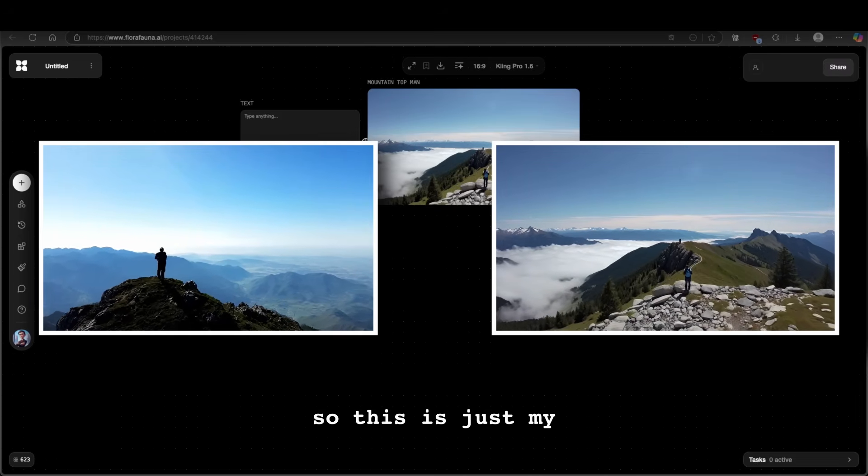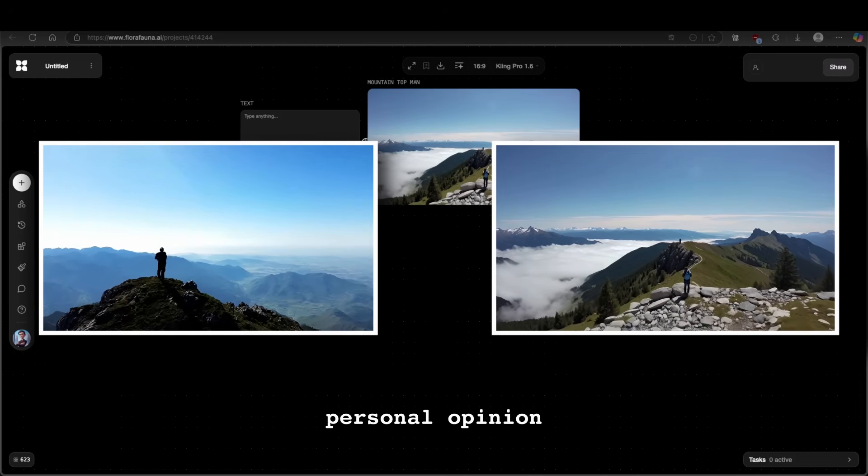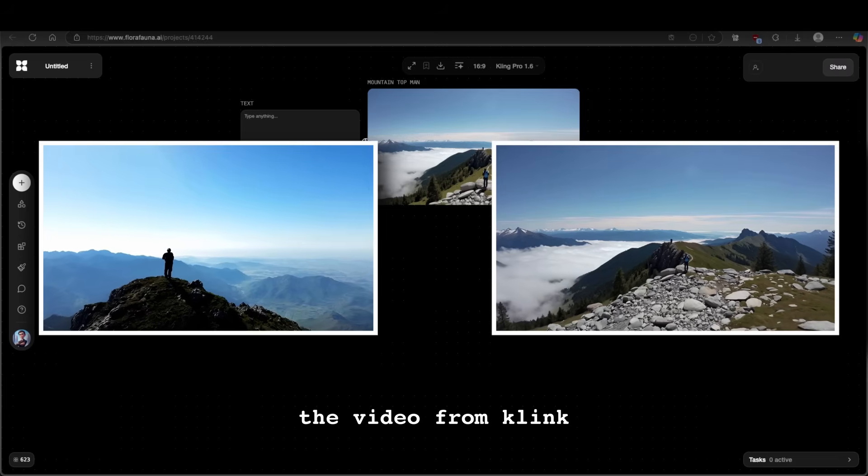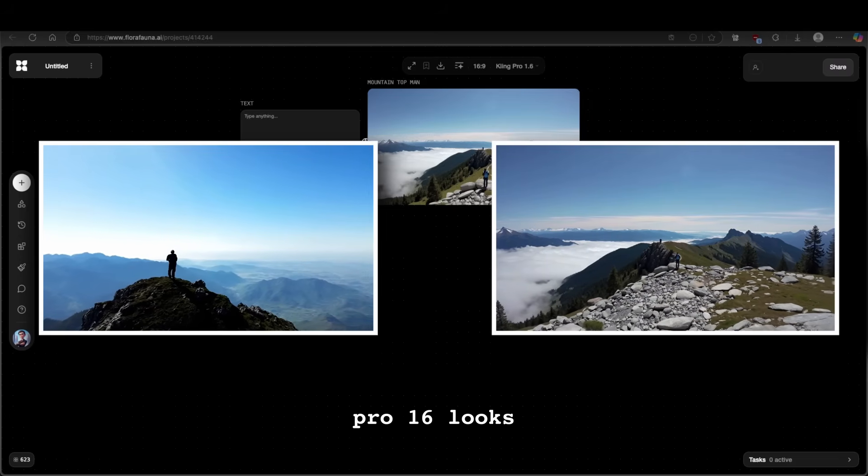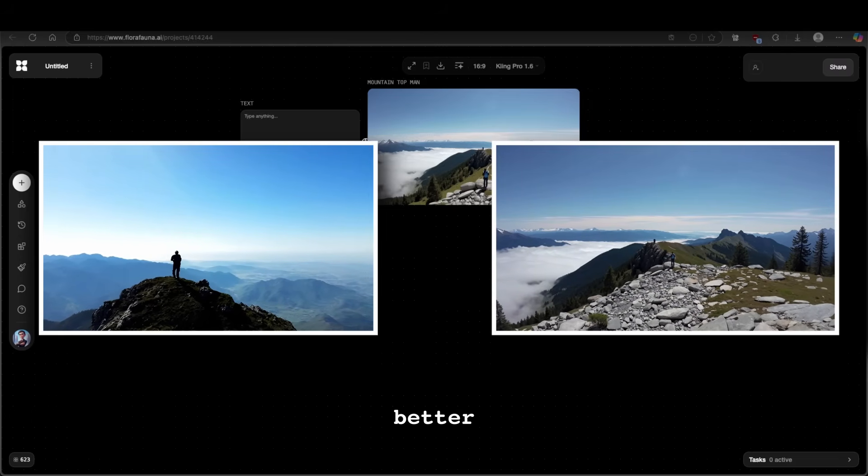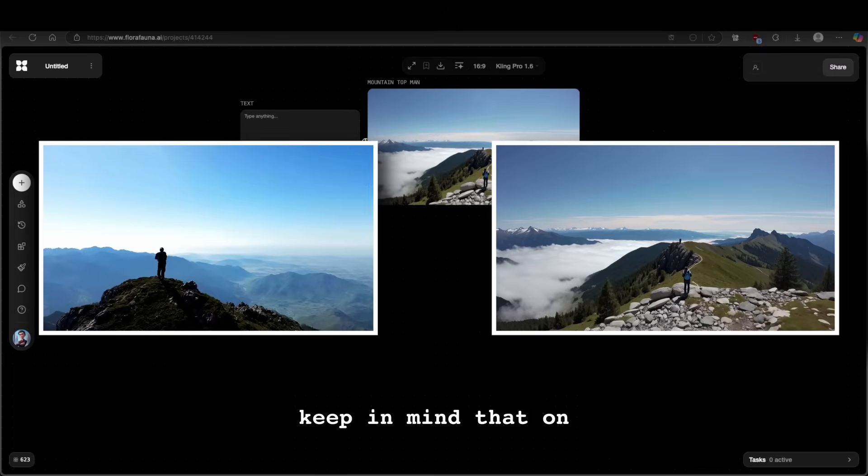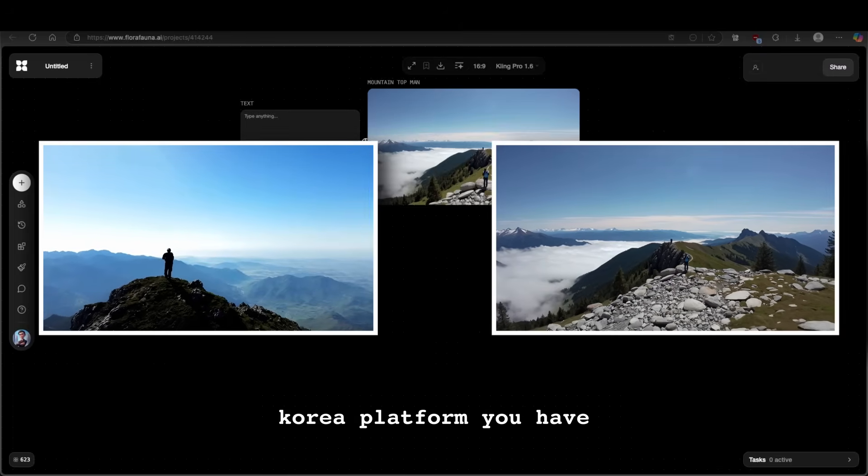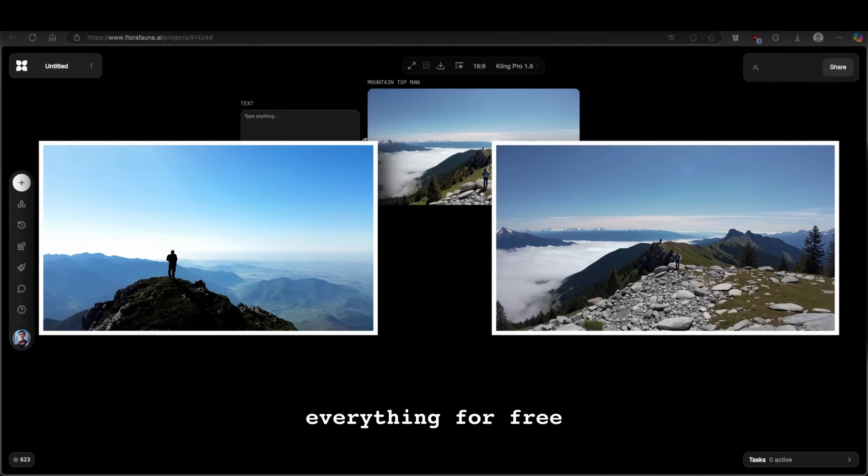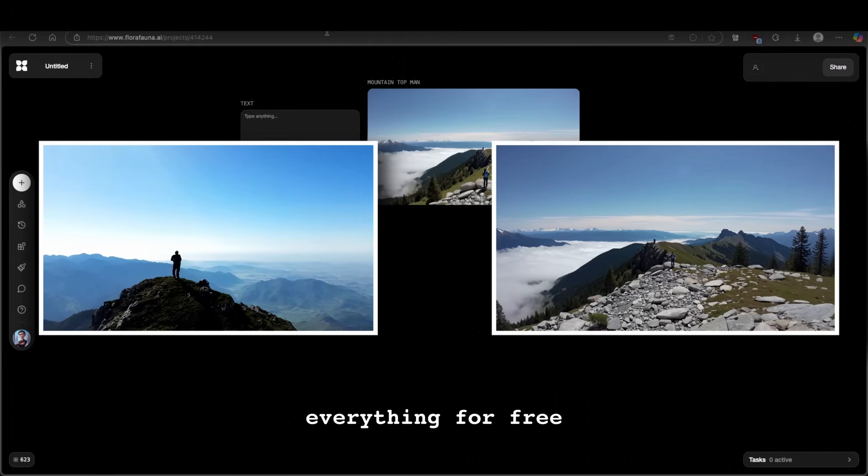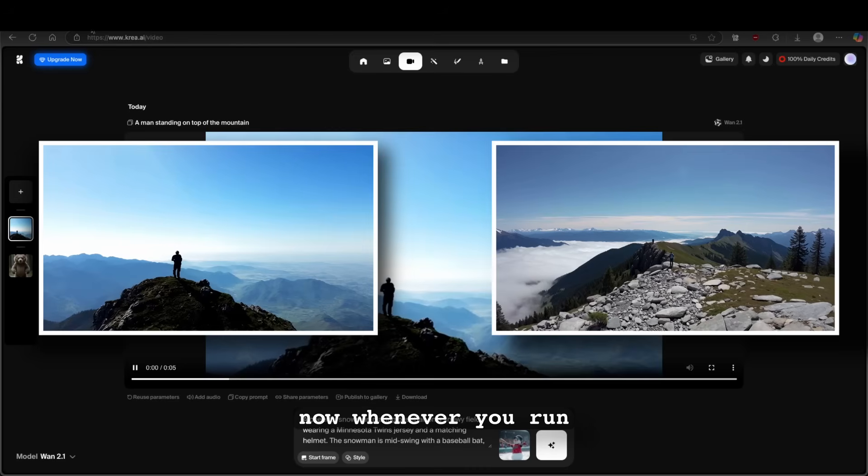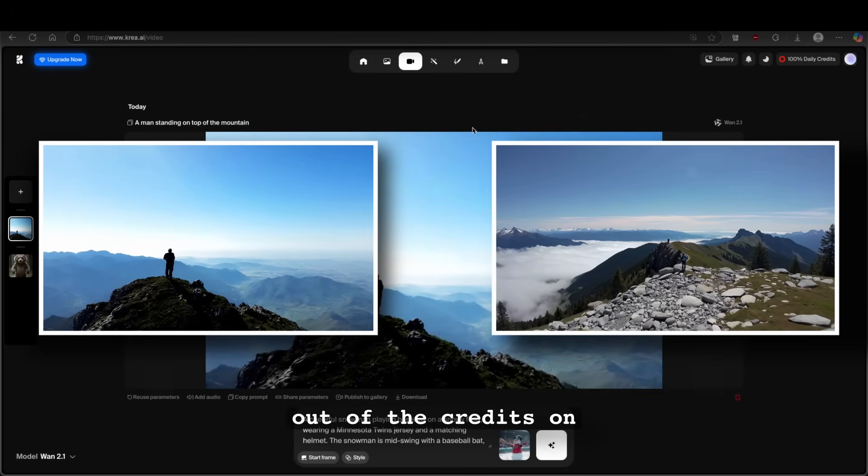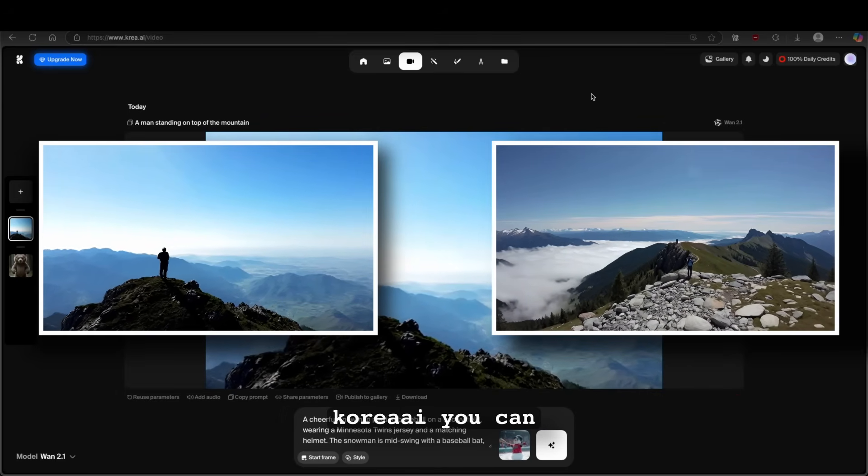Now in my opinion, so this is just my personal opinion, the video from Kling Pro 1.6 looks better. However, keep in mind that on krea platform, you have everything for free.